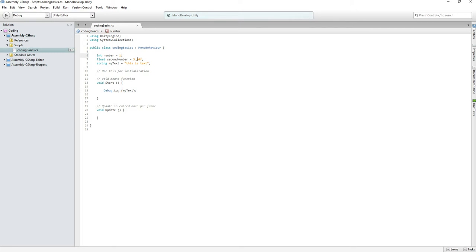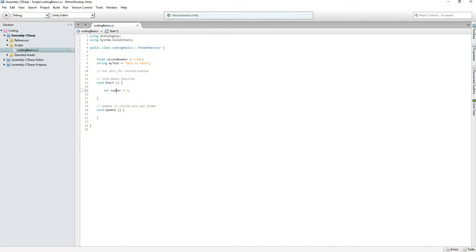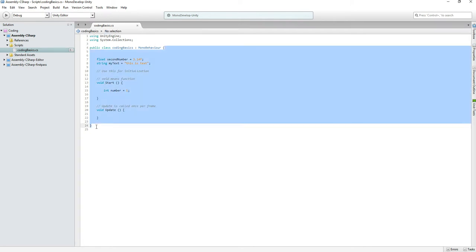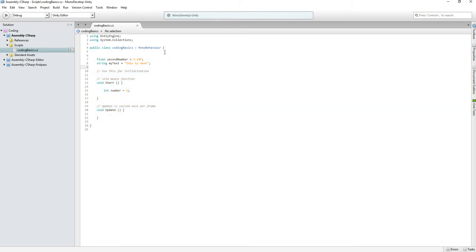Now we can also add these numbers together, which brings us to the next topic: scope. This variable 'number' is in the scope of the class brackets — it can be used from line 4 to line 24, anywhere inside this class including inside Update or a custom function. If we put the variable inside the Start function, it can only be used within Start because the scope is between those brackets.